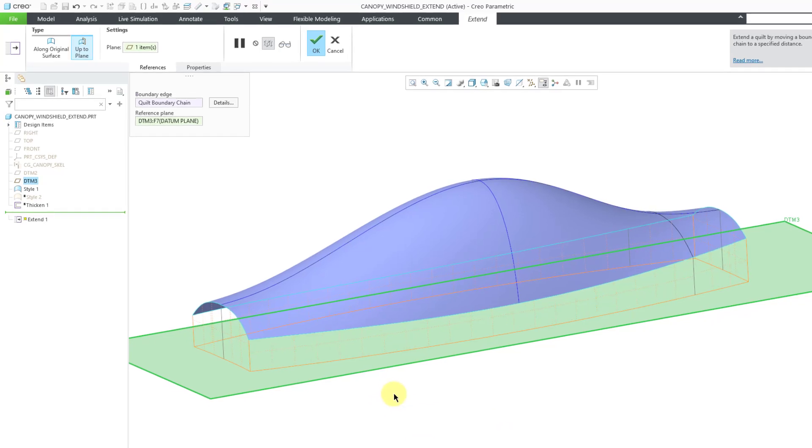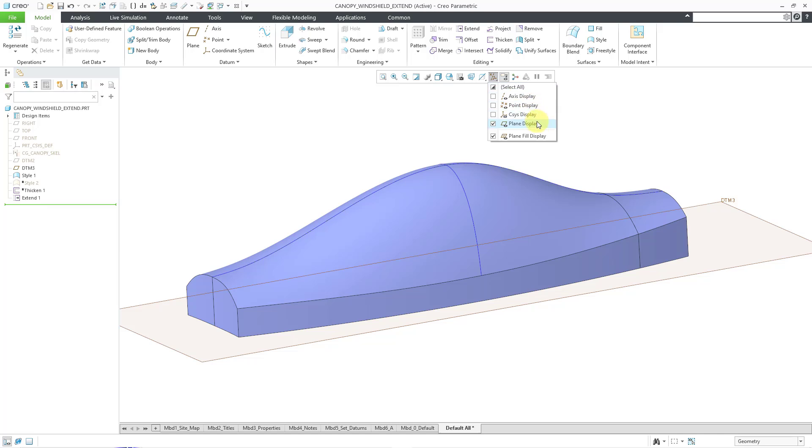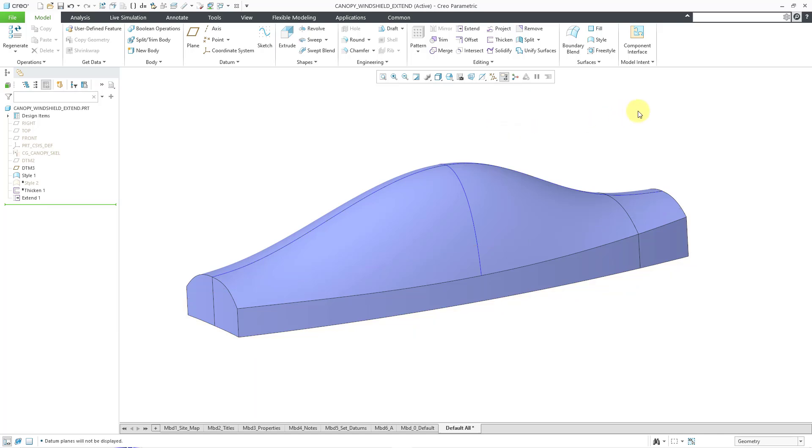Let's hit the middle mouse button and we have created that particular extension of the surface. Be aware that this is not a new surface. It is an extension to the existing surface. It is all part of the same quilt.